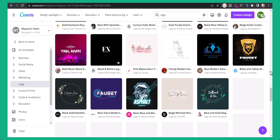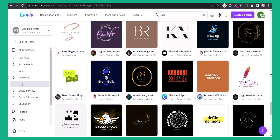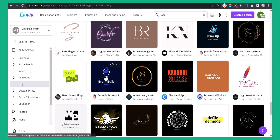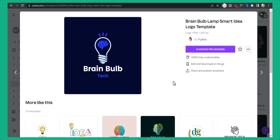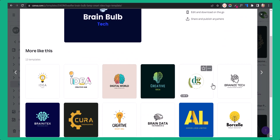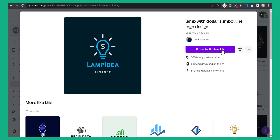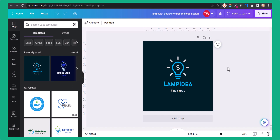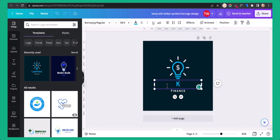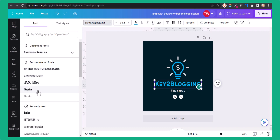Let me choose a logo from here and click on it. You will also get a lot of related logos. Let's click on one and click on 'Customize this template.' Here you can change the logo, change the text — let me change it to 'K2Blog' — and you can also change the font from here.